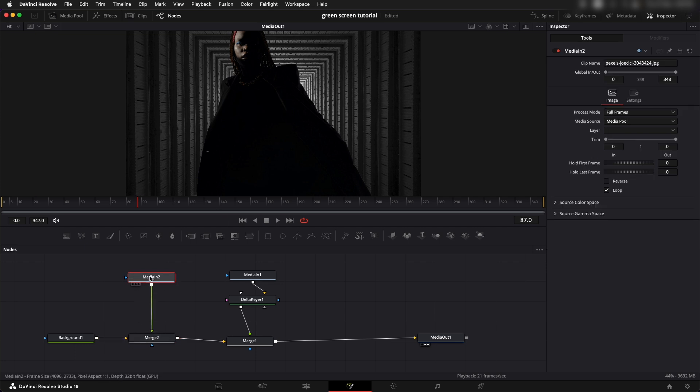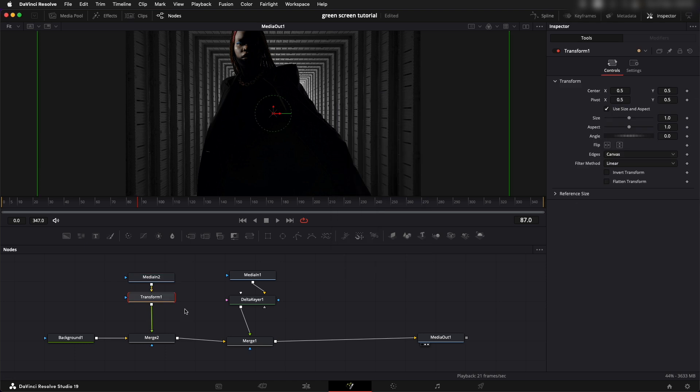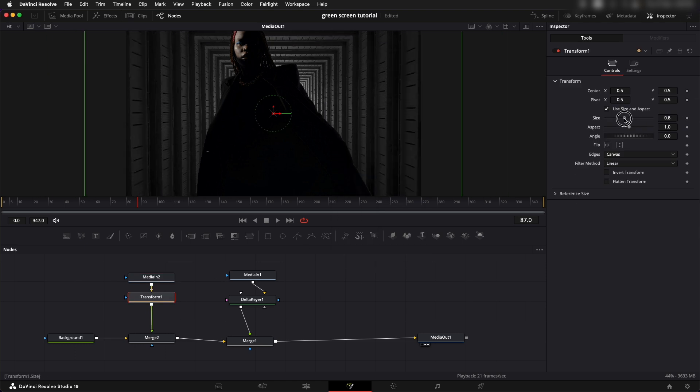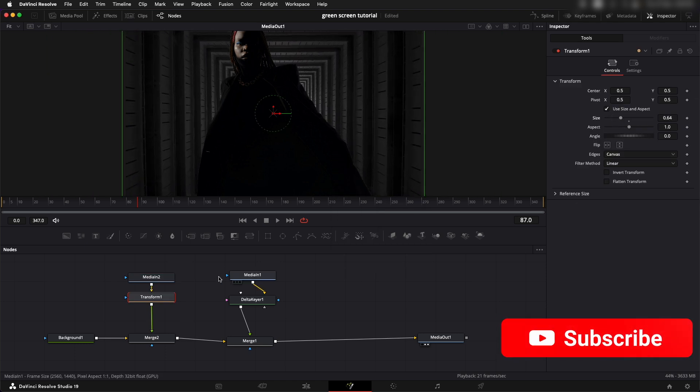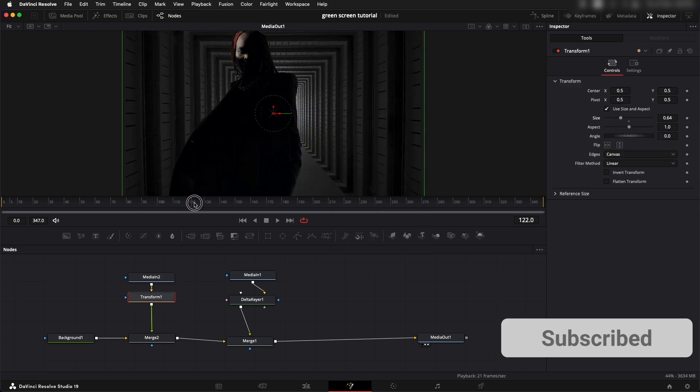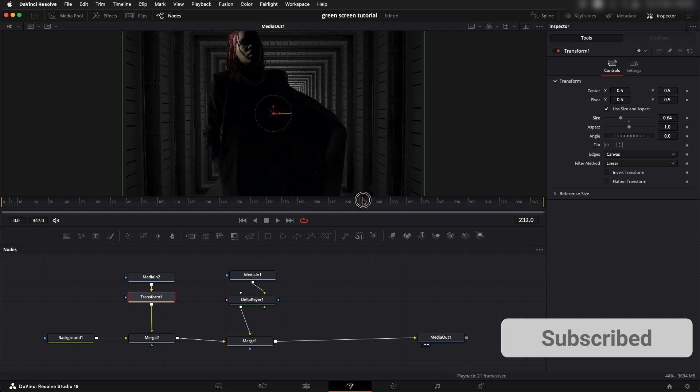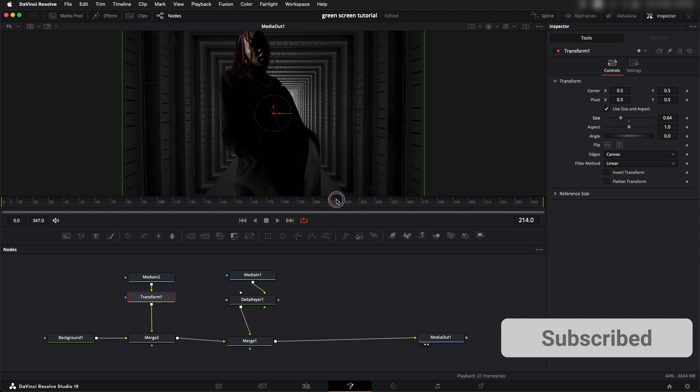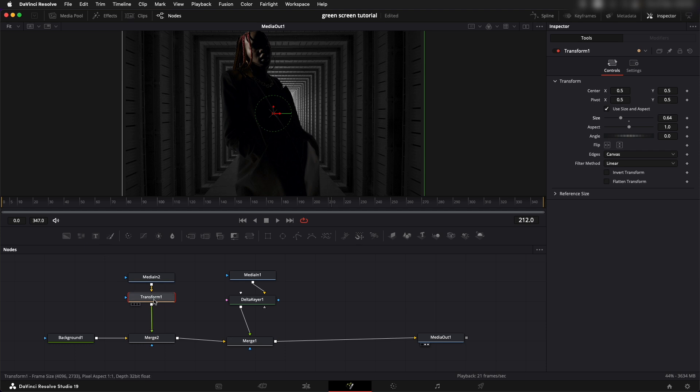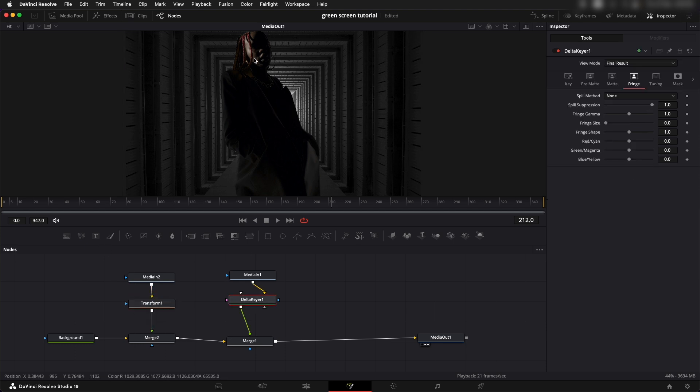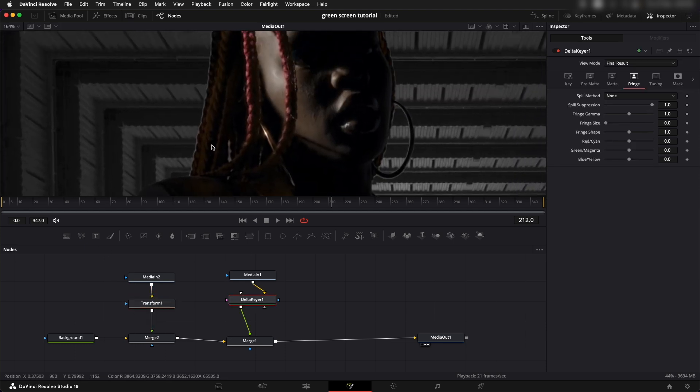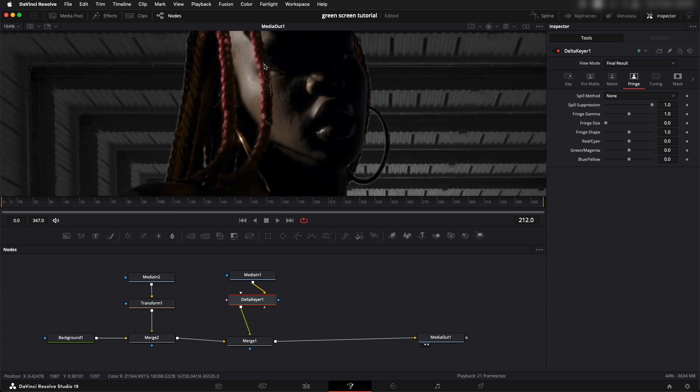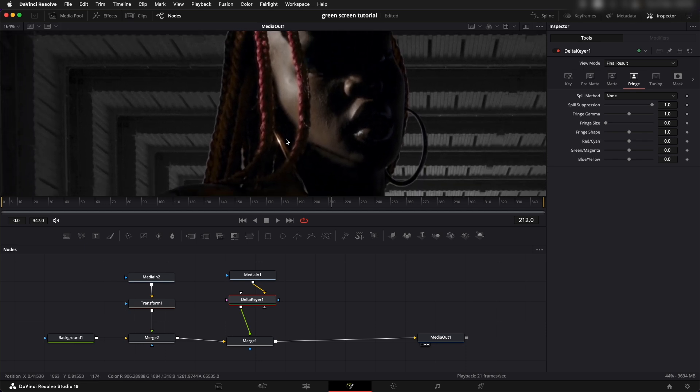Now let's add in a transform node, shift space bar transform, add this and let's try to adjust the size of it, probably around here it looks good. Let's see what we want to do with the overall edges and stuff since we have the background now. I'm going to go to the Delta Keyer, let's zoom in.